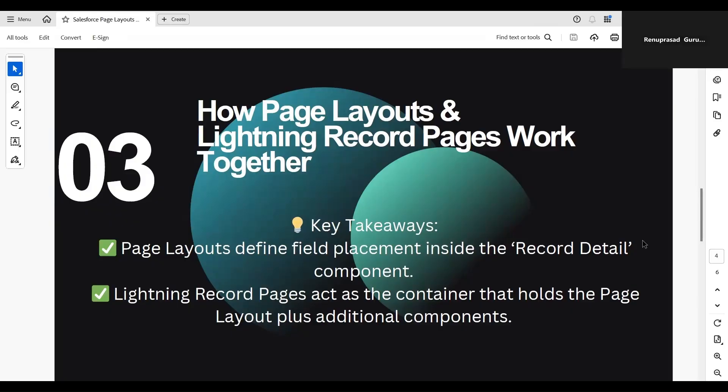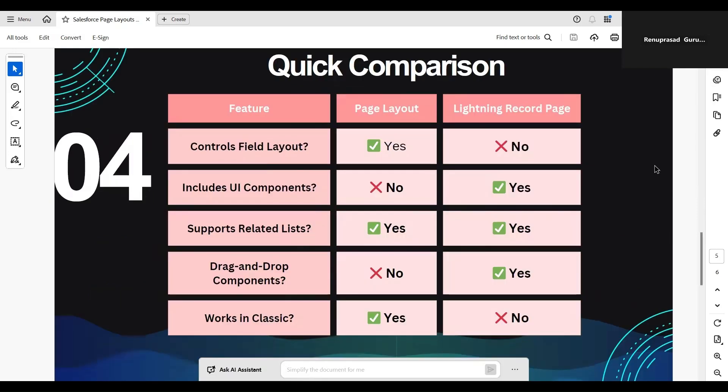So how do page layouts and Lightning Record Pages work together? Page layouts determine the default arrangement of fields and related lists inside the record detail component on a Lightning Record Page. Lightning Record Pages provide the framework where the page layout is displayed along with other components like charts, related records, Chatter, and custom buttons.